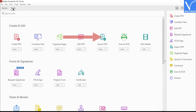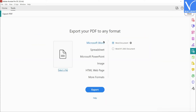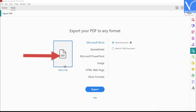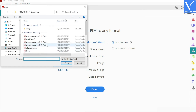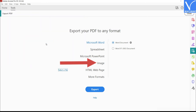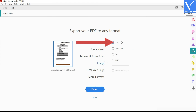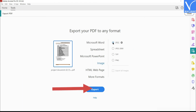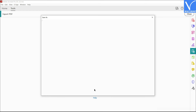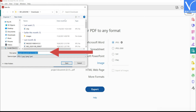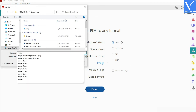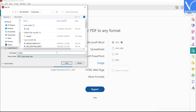Click on Tools and select the Export PDF option. You will be redirected to a new interface. Click on the Select File option. An Open window will appear on the screen. Select the PDF file that you want. Choose the Image option from the list and enable the JPG option. Click on the Export option. A Save As window will appear on the screen. Select the destination folder. A prompt will appear on the screen. Enter the name in the file name box. Finally, click on Save. That's it.